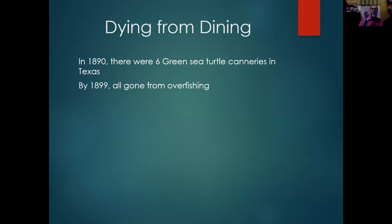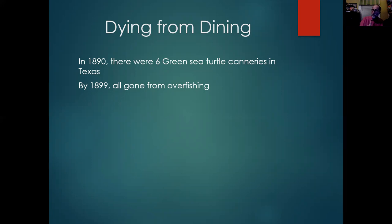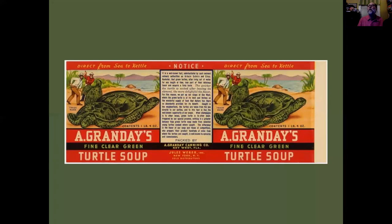Now, in this part of Texas, the sea turtles — we're talking green turtles here — did not lay eggs. They just came there to feed. But Florida is where they actually laid their eggs, and so Florida became the new focus — in particular, Key West. Not only could you capture them in that area, but you could also get the eggs.